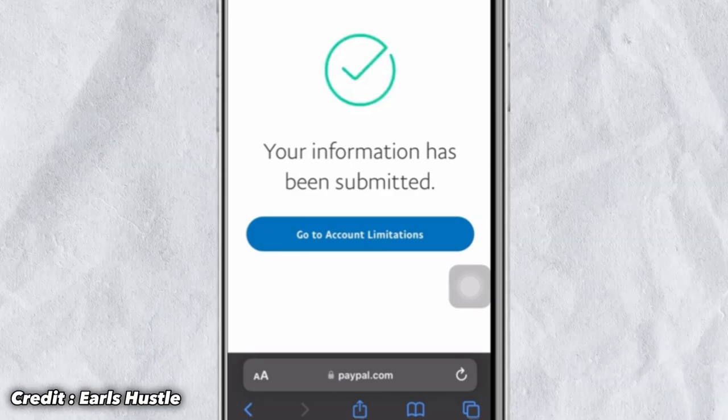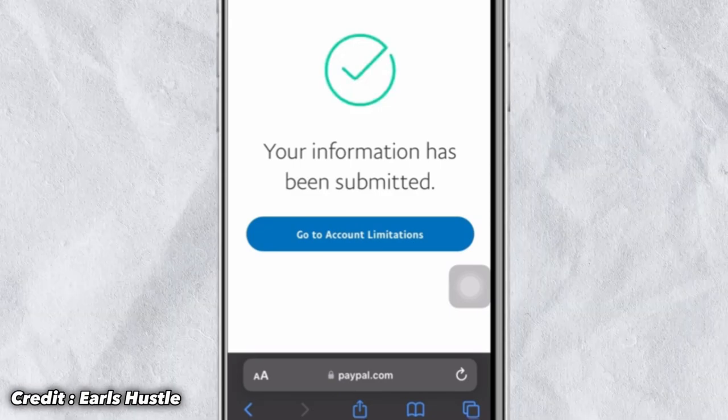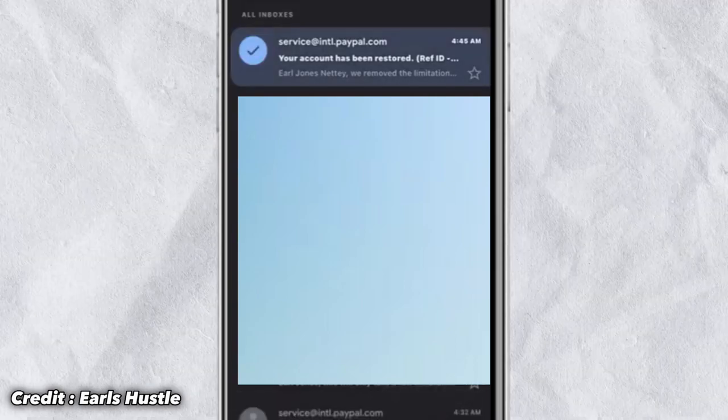Wait for the picture to be uploaded to PayPal. After it's uploaded, you'll see a message that your information has been submitted successfully. Within a few minutes, an email will be sent stating your account limitations have been lifted. Note: if you are in a PayPal-banned country like Ghana, this may not always work, and you may need to create a different account with a different identity.